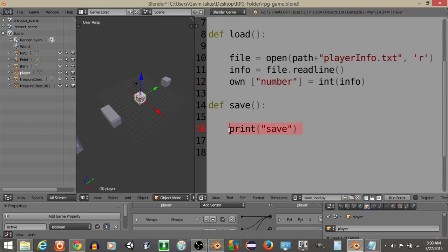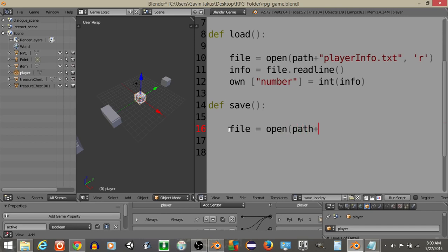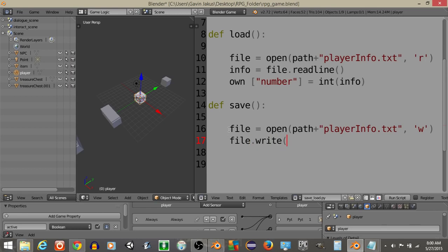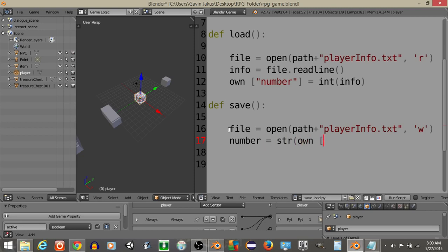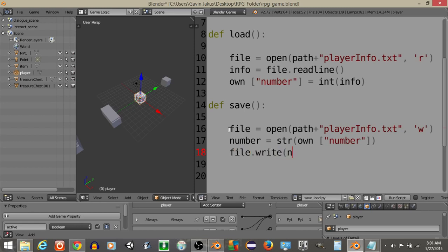So, I'm going to delete this portion right here. Let's do file is going to equal open path plus playerInfo.txt. I want to actually write information to it like this and then we're going to do file.write. Actually, we're going to convert. We're going to have number is going to equal a string of own number like this. Then we're going to do file.write and then number.